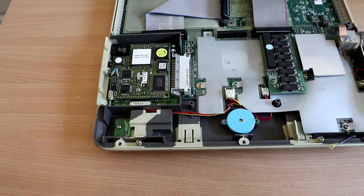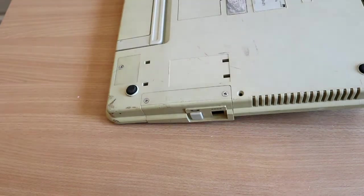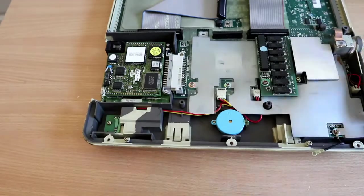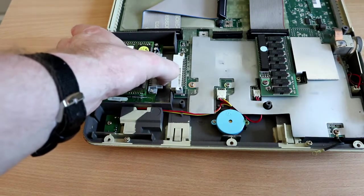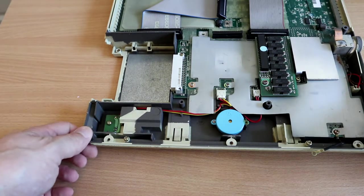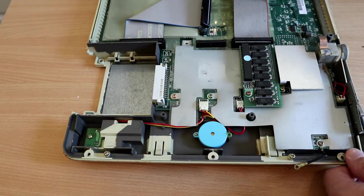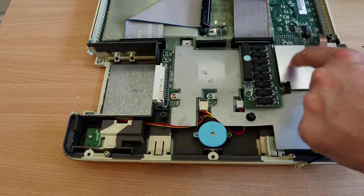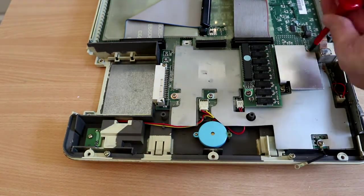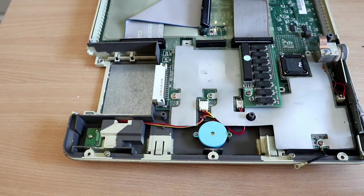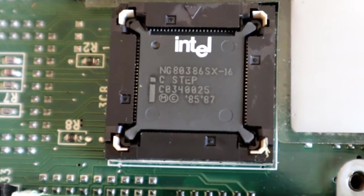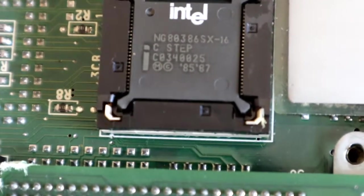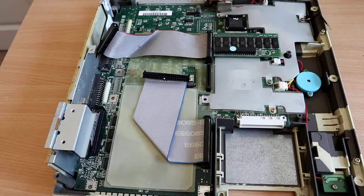I could do with getting this modem out, and I think the screws are on the other side. Presumably this just slides out. Yes it does, easy as that. Next I want to try and get this board out if I can. We're free at the back, but still held in here. What's under this?